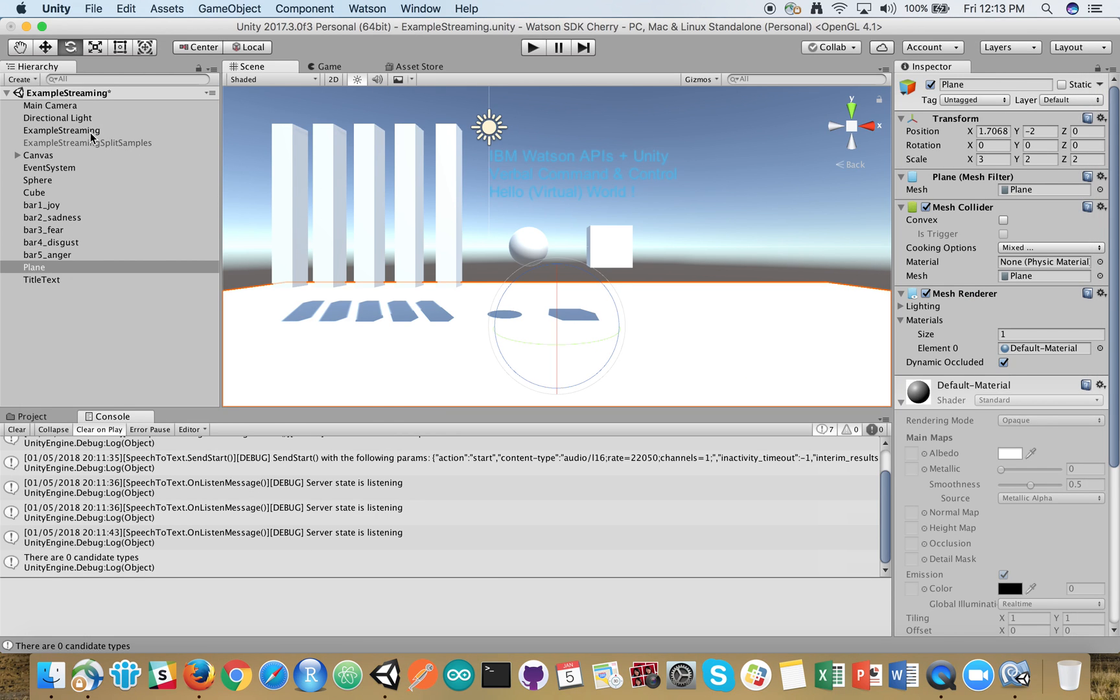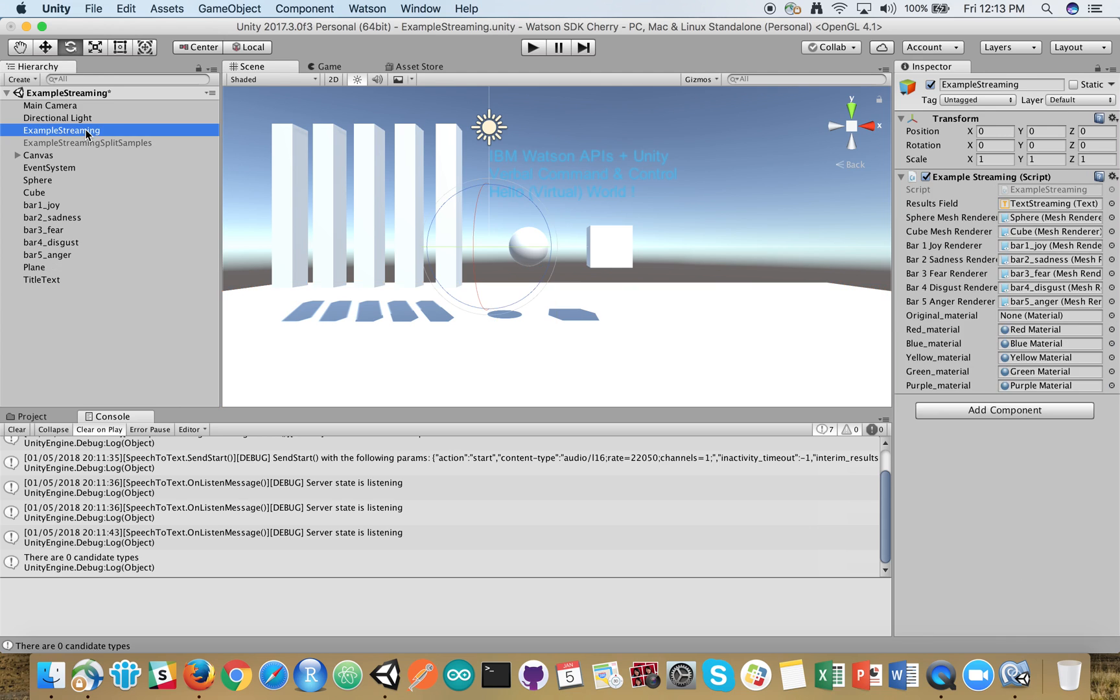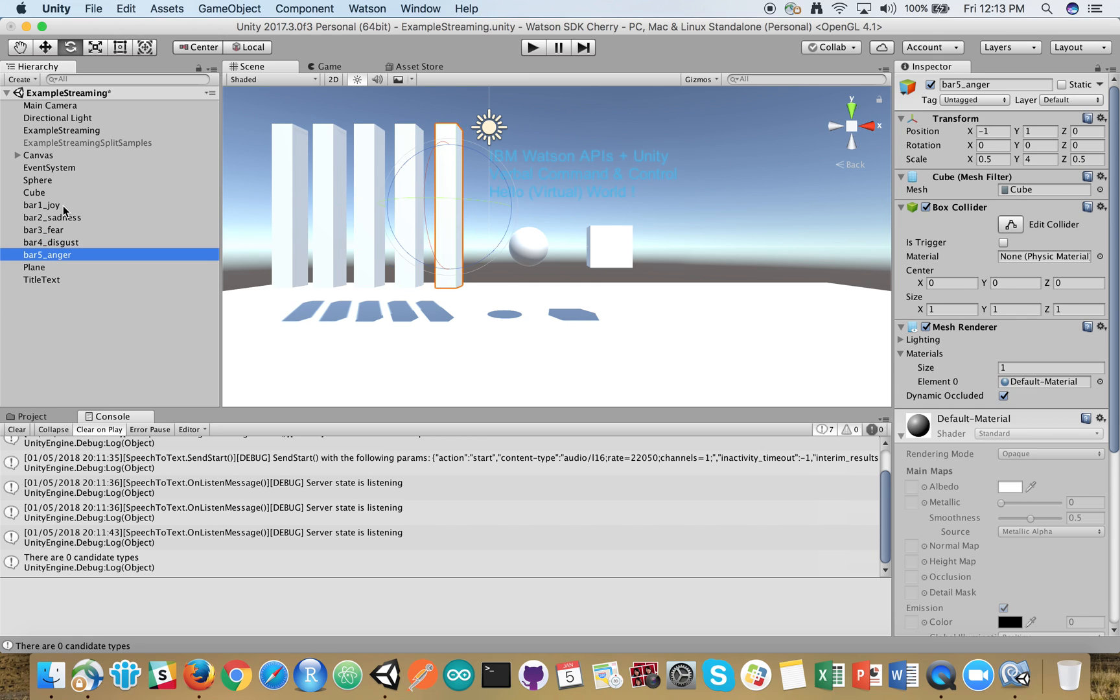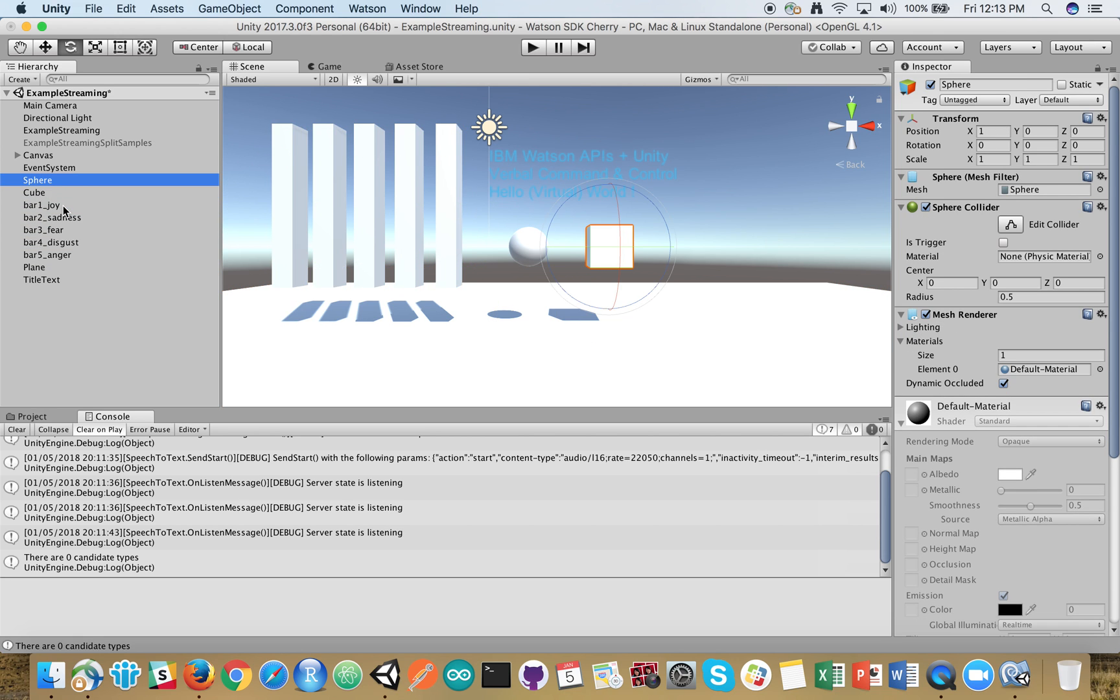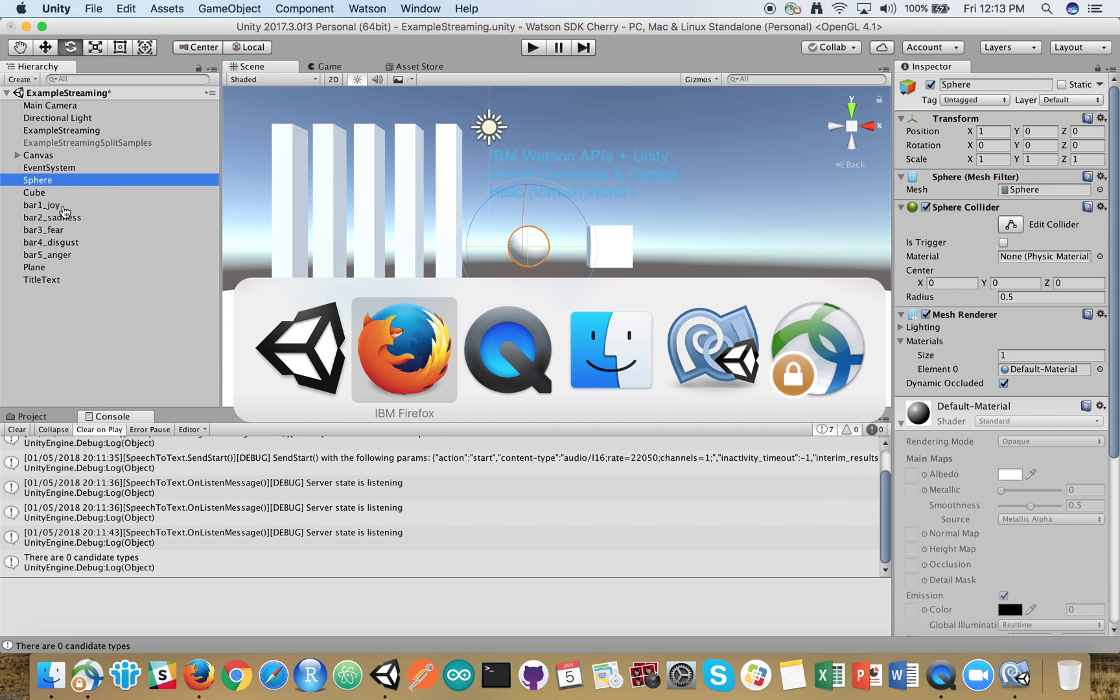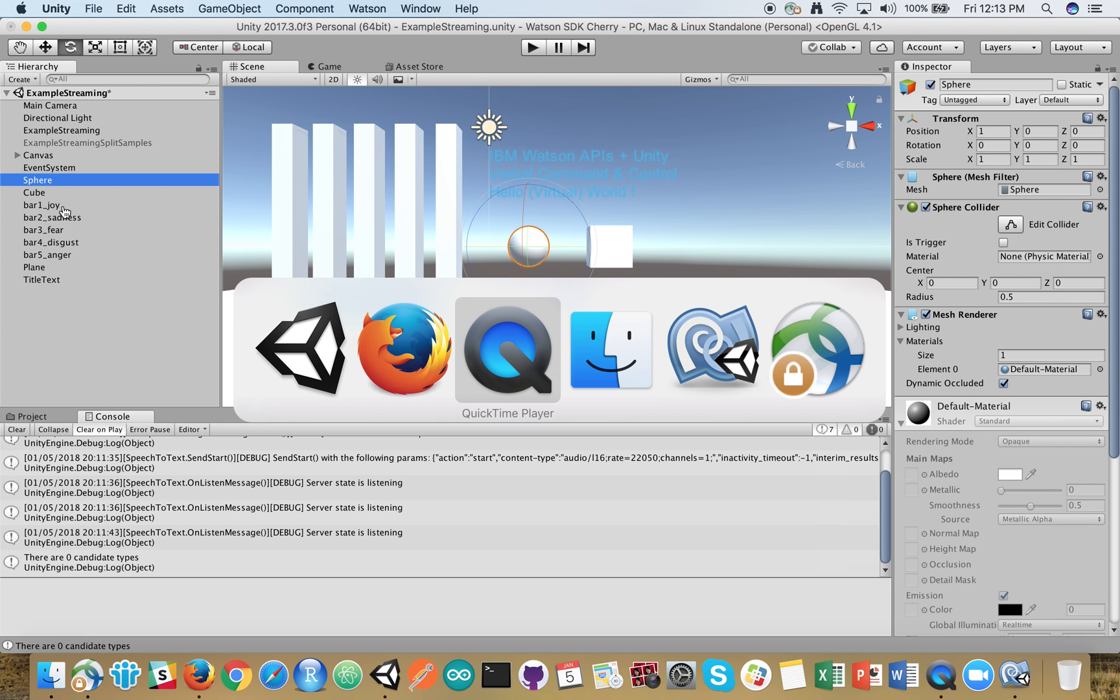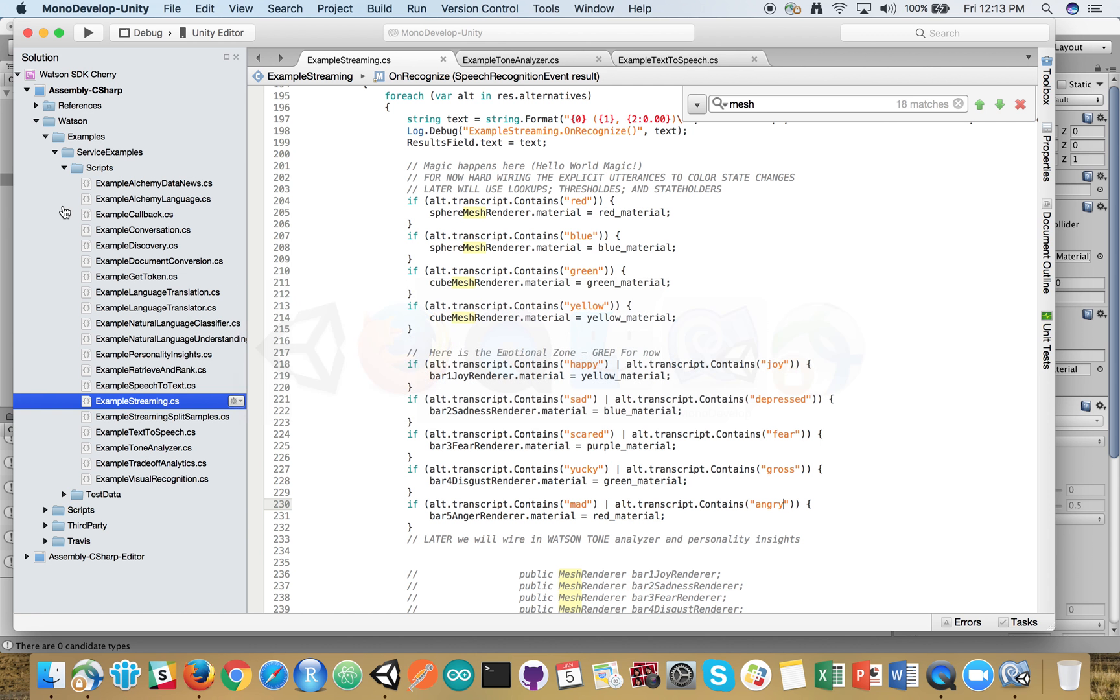What we've done here is a very simple implementation. Once we've imported it, I'm working with the example streaming that leverages the speech-to-text piece. I've created these five bars, a sphere, and a cube and mapped patterns into them. This code I'll post in the GitHub repo. This is just really basic graphing for explicit words. The actual tone analysis will come in another video.